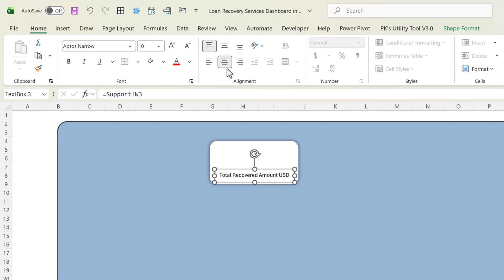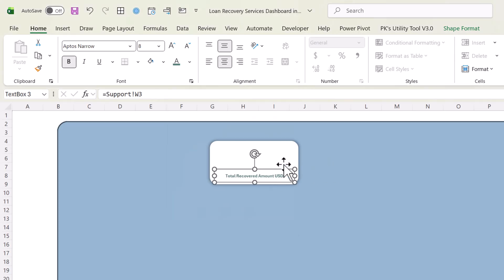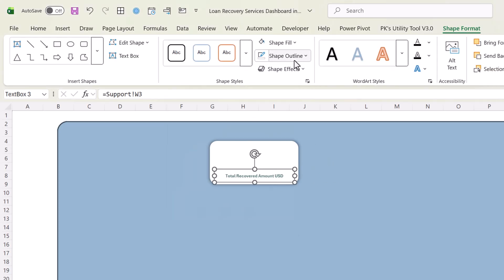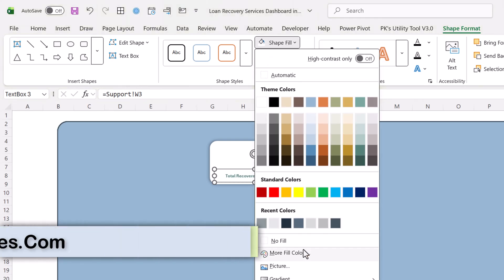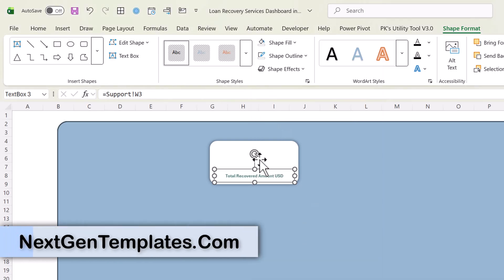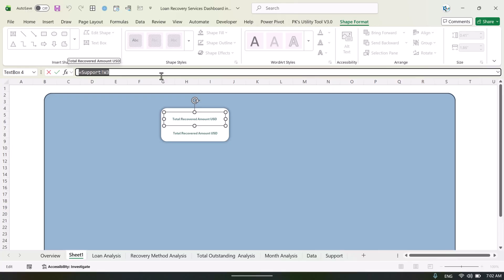Align it to center, and if you want to change the color you can do that. Go to Shape Format, set shape outline to no outline, and shape fill to no fill.